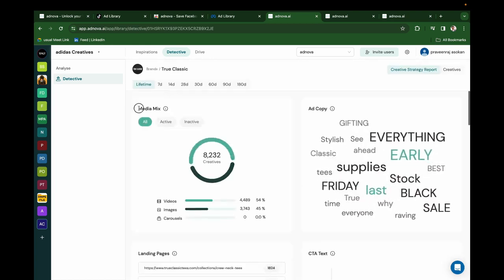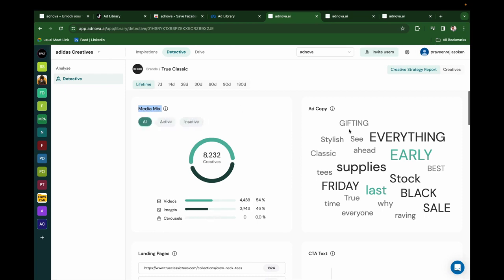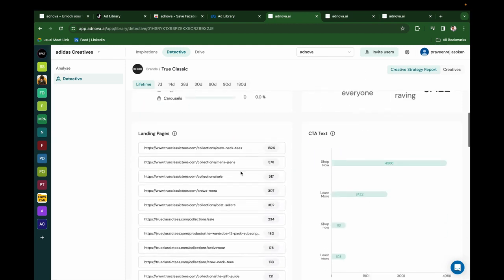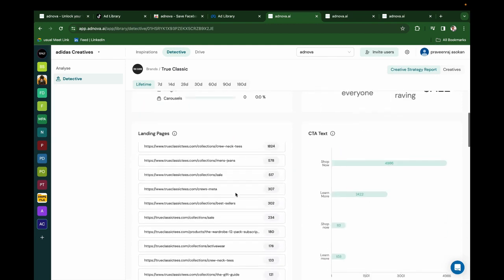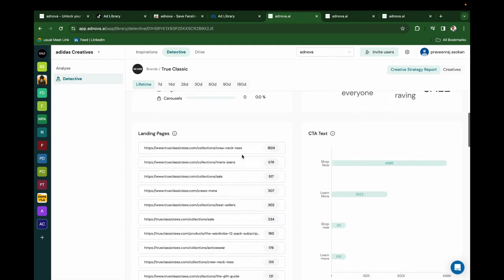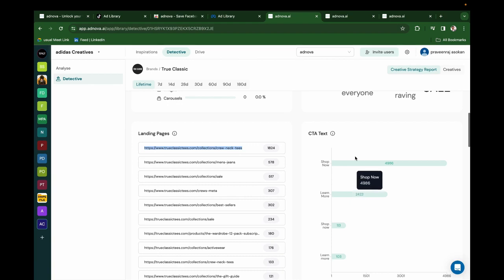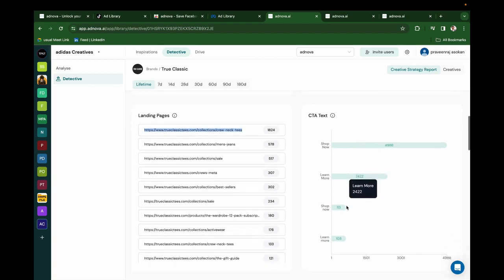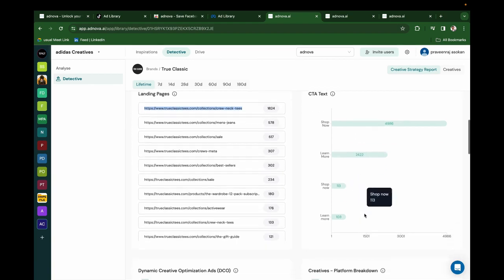For example, Media Mix - how many videos, how many images, how many carousels, how many active, how many inactive. And what kind of ad copy words are working well for them, and what kind of landing pages they are using more. For example, they are running 1824 ads on this Crew Nick Tease.